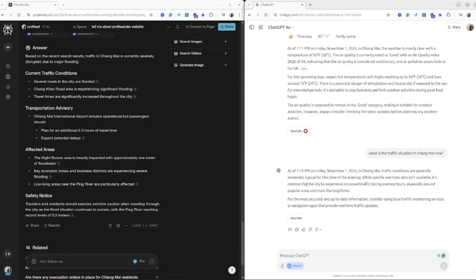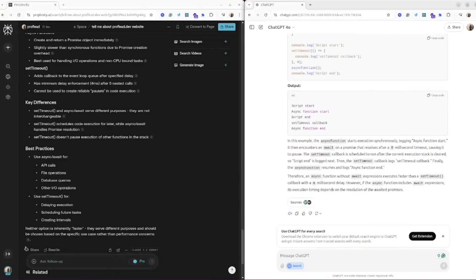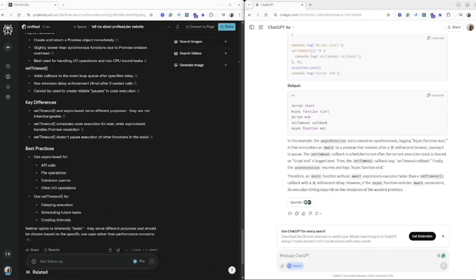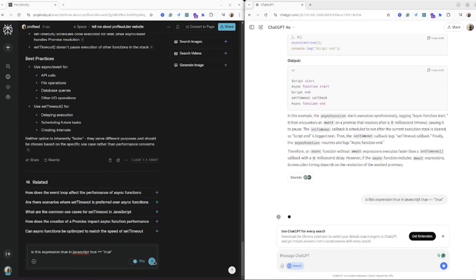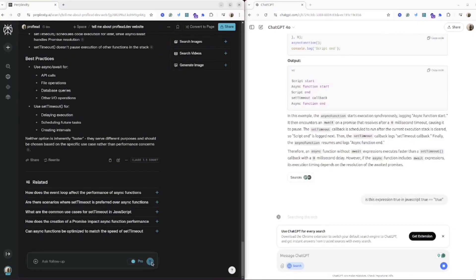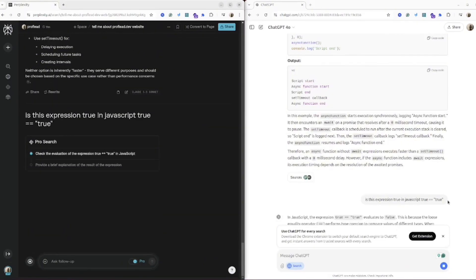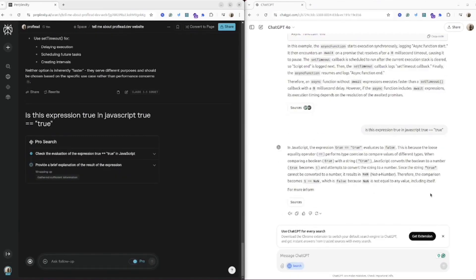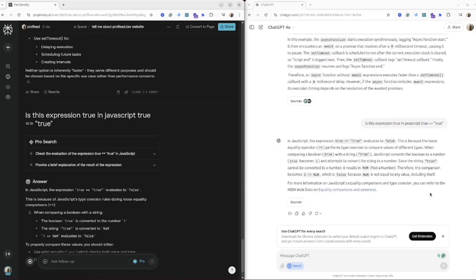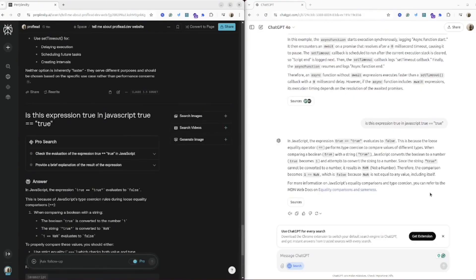Okay, let's try both AI with programming questions. I will ask them about JavaScript and let's see the results.